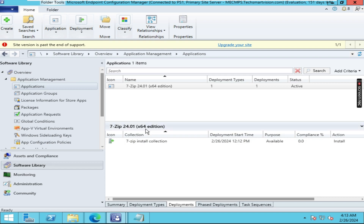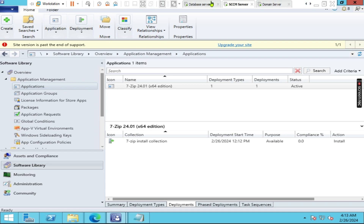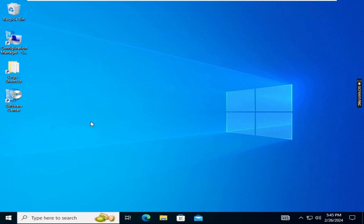You can see the version and all details here. We will go to our Windows 10 machine. This is my Windows 10 machine — here you have to click on the Software Center.